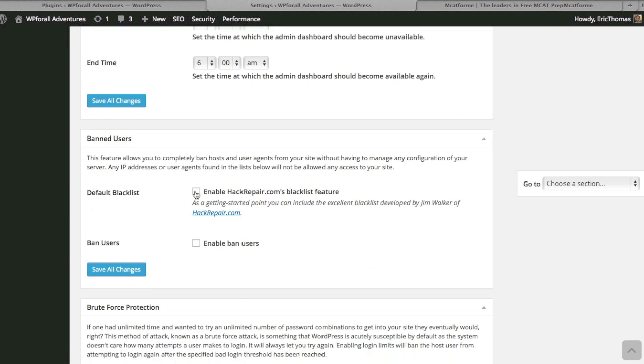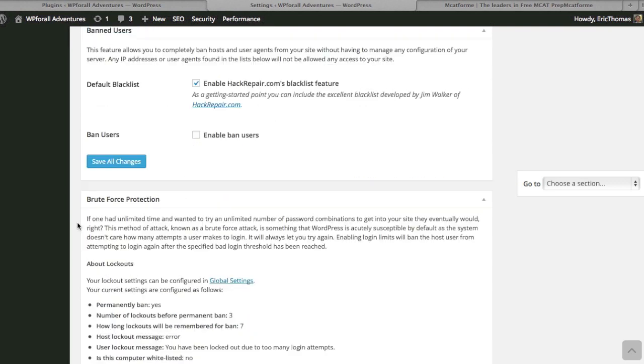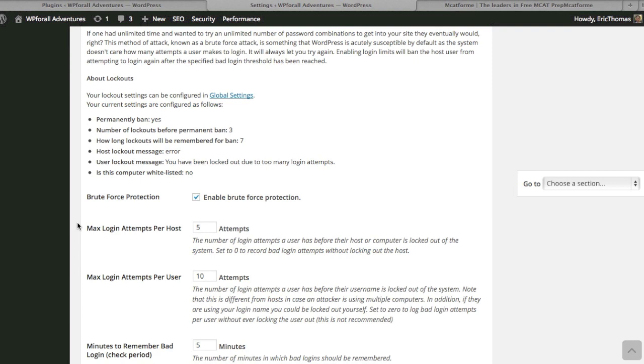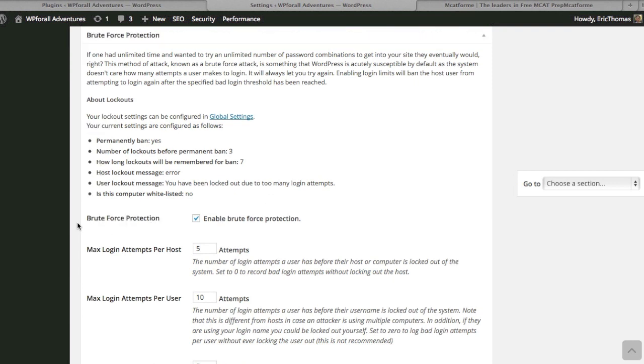Brute force protection—the way they describe is, if you had an unlimited amount of time to try every single password, eventually you'd be able to log in.